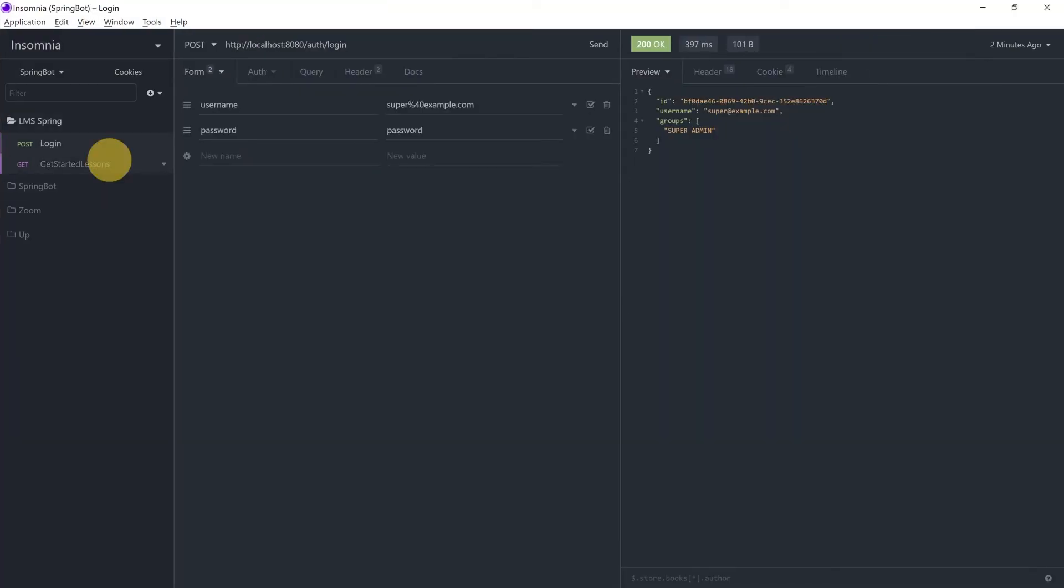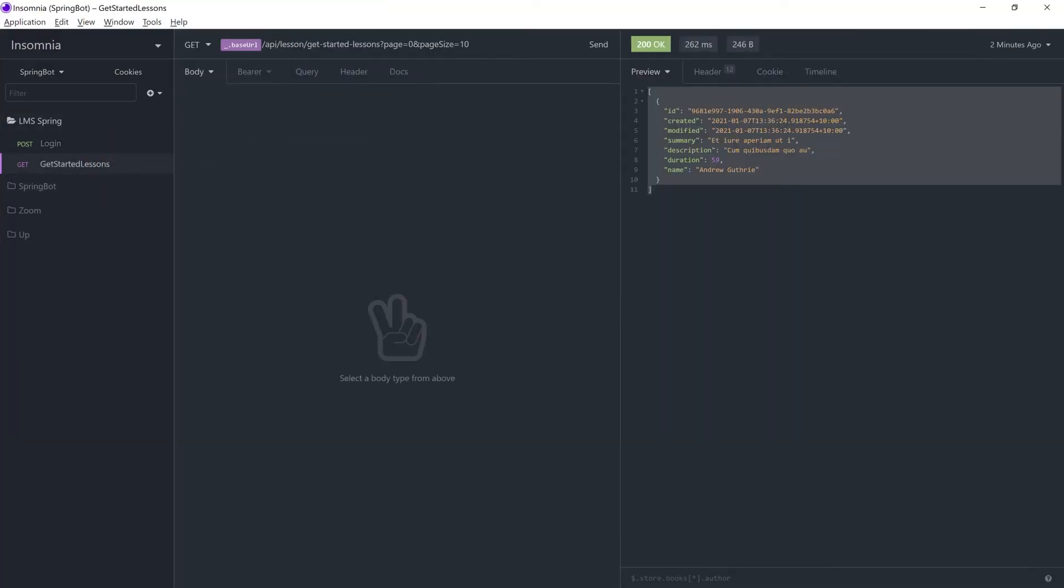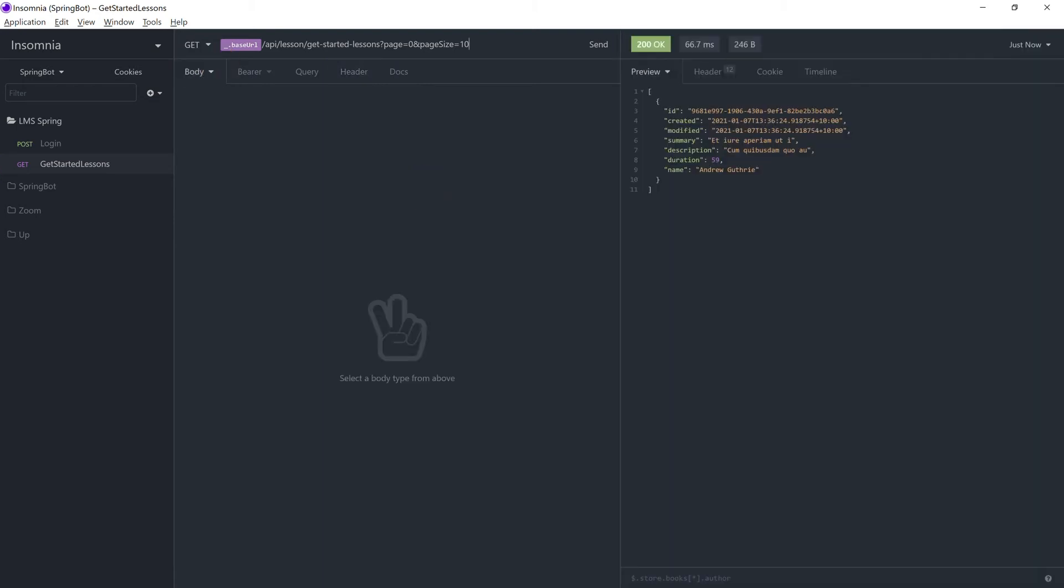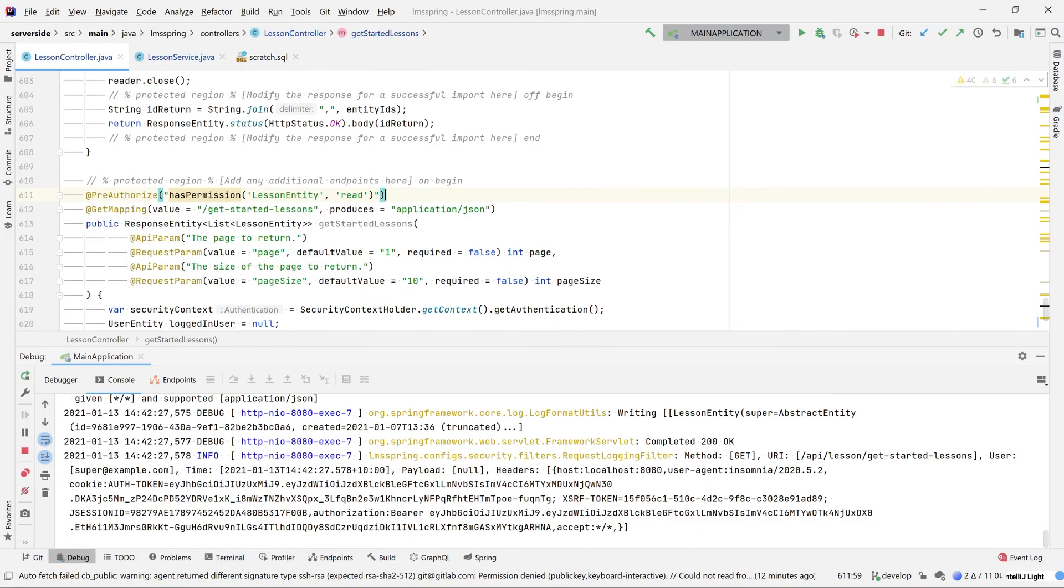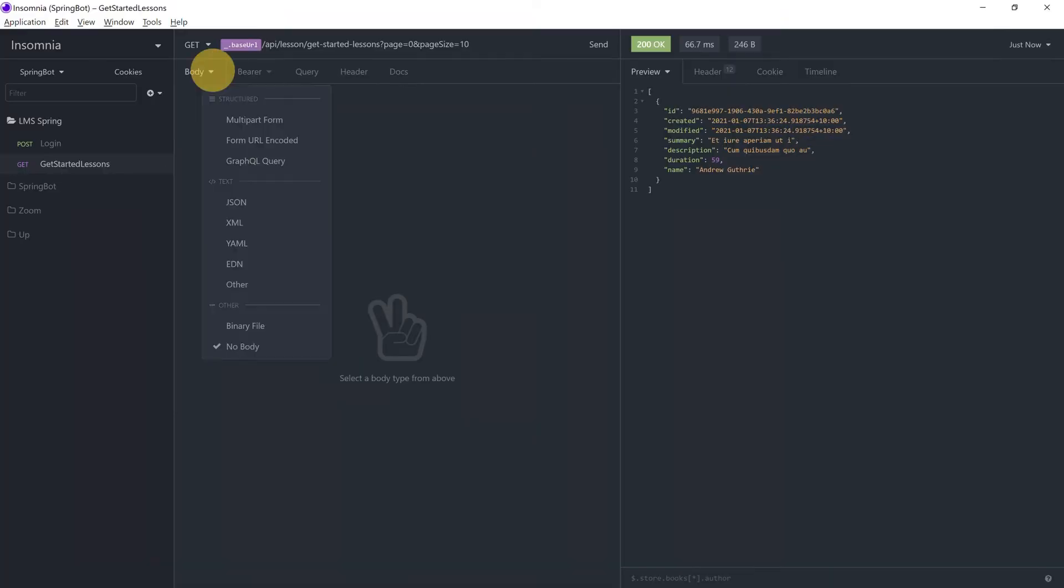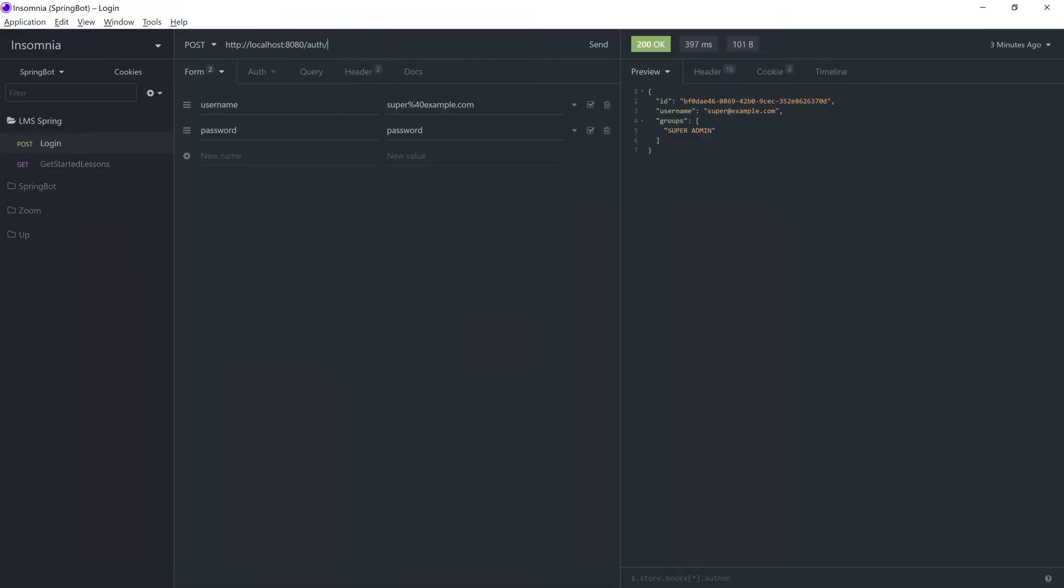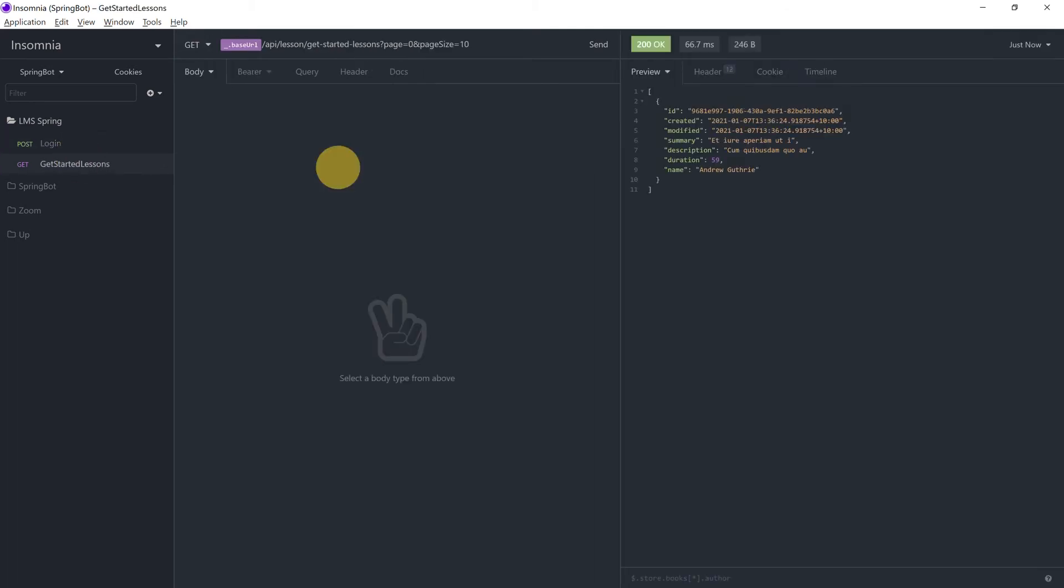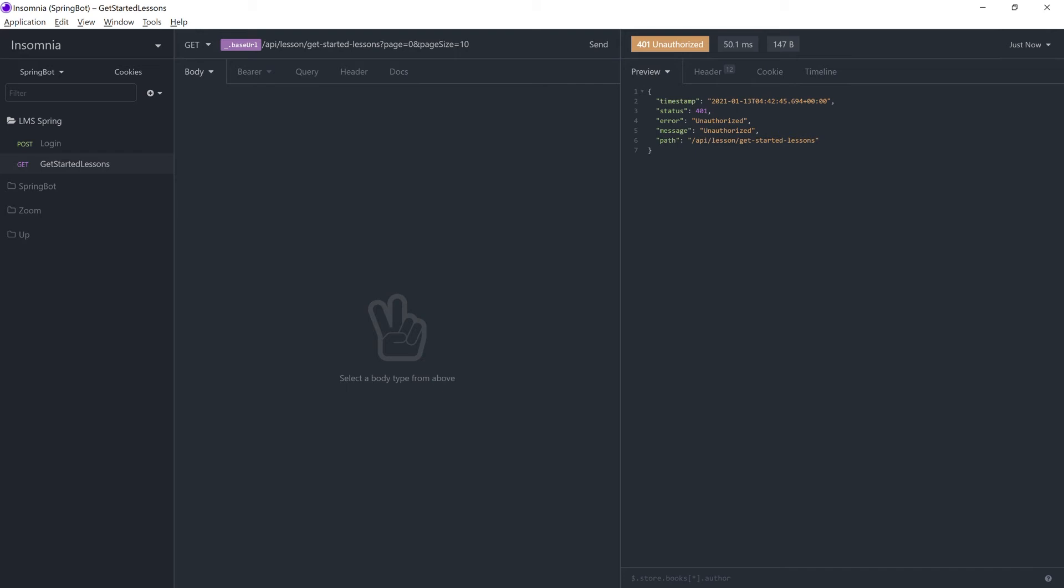So ensuring that our query here doesn't have any of the cookies associated with it, if we try to send this query, you can see we're still logged in. Invalidating those cookies we can see we get a 401 unauthorized. So our endpoint is secure by default with our additional security based upon our security diagram.